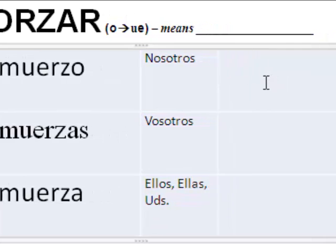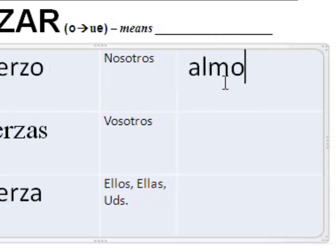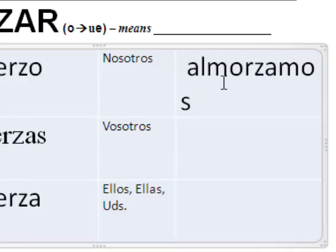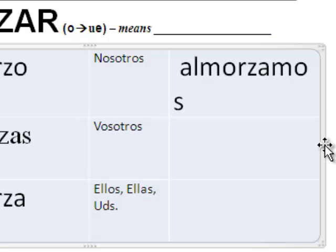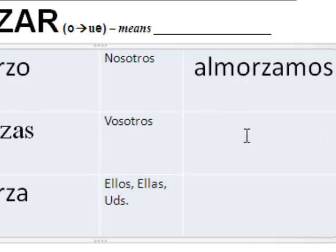Nosotros — this is where it gets into the boot. We eat lunch. We don't stem change here. Don't stem change in the nosotros. Almorzamos. Nosotros almorzamos. Nosotros almorzamos todos los días.